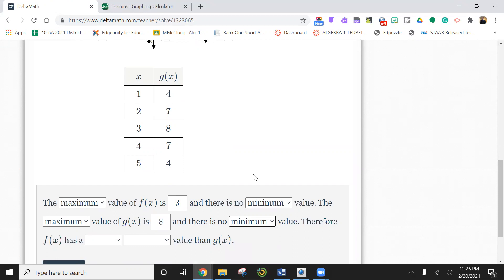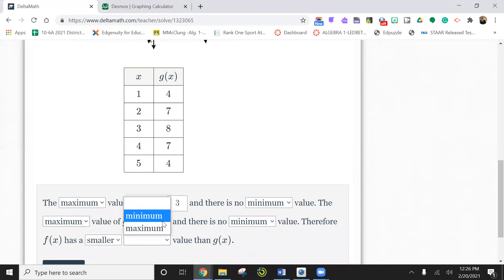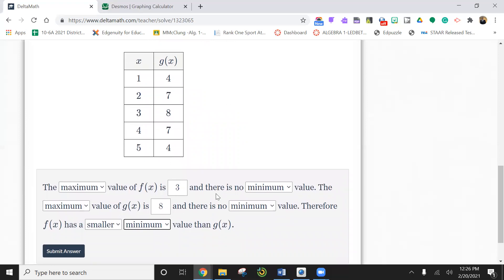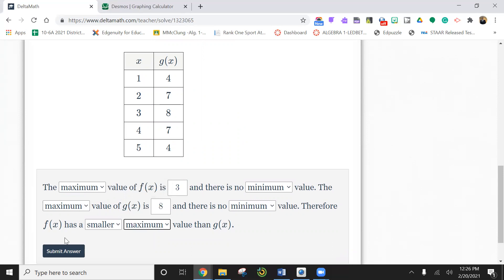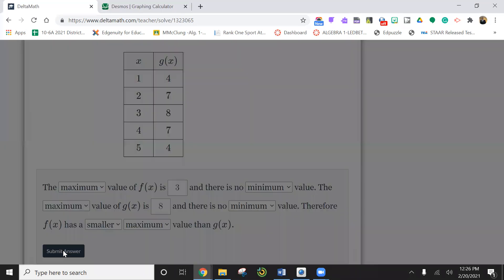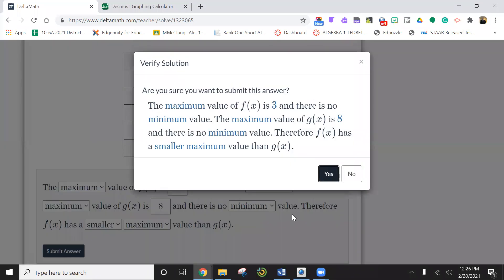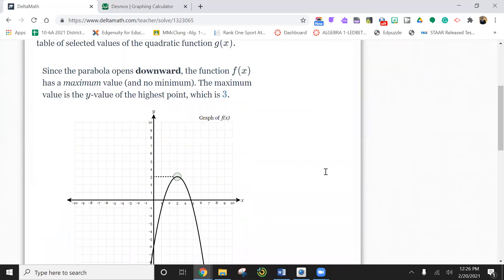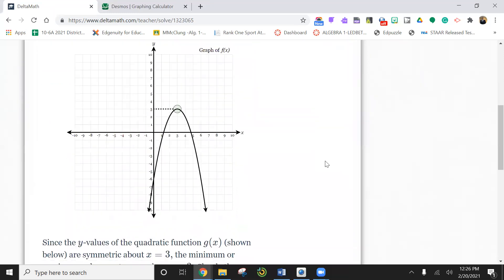Therefore, which one? F of x is smaller than g of x. Smaller min value. Oh no, no, no. It's not min, it's max. Sorry. Max value.